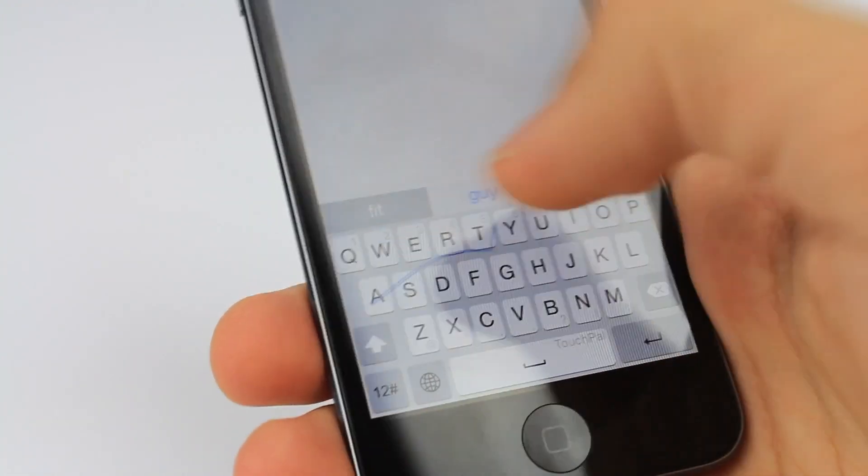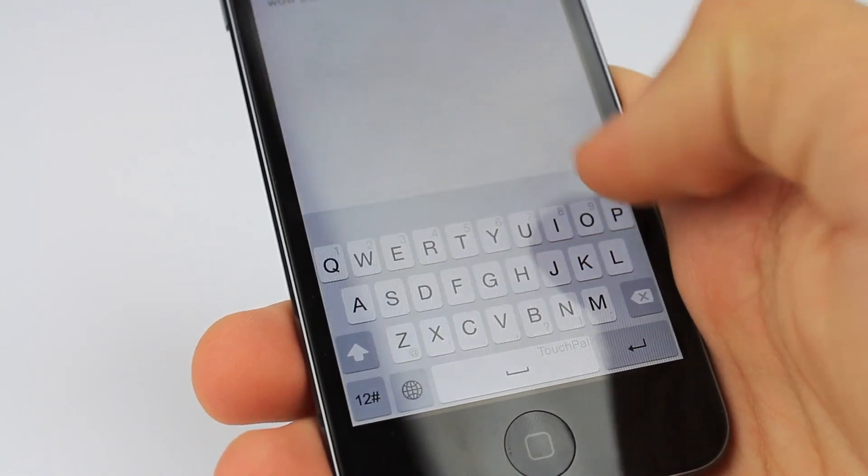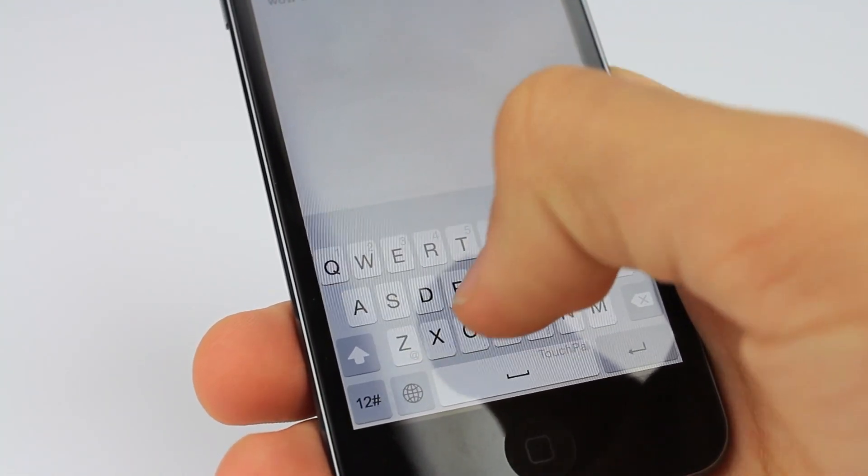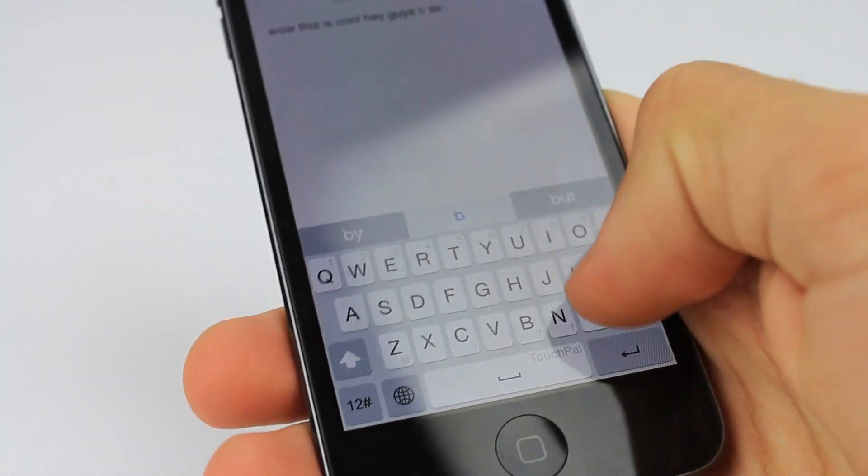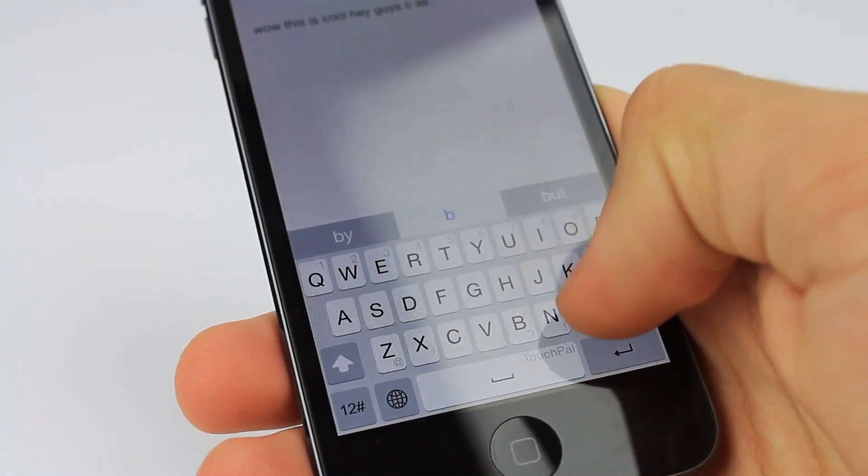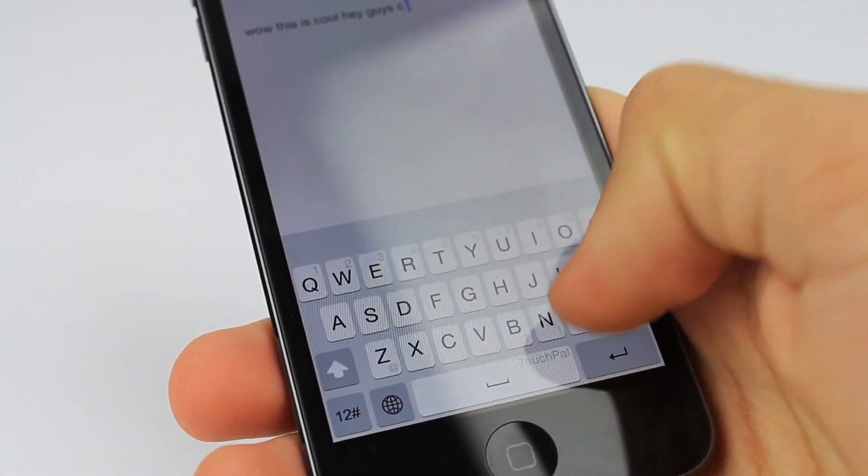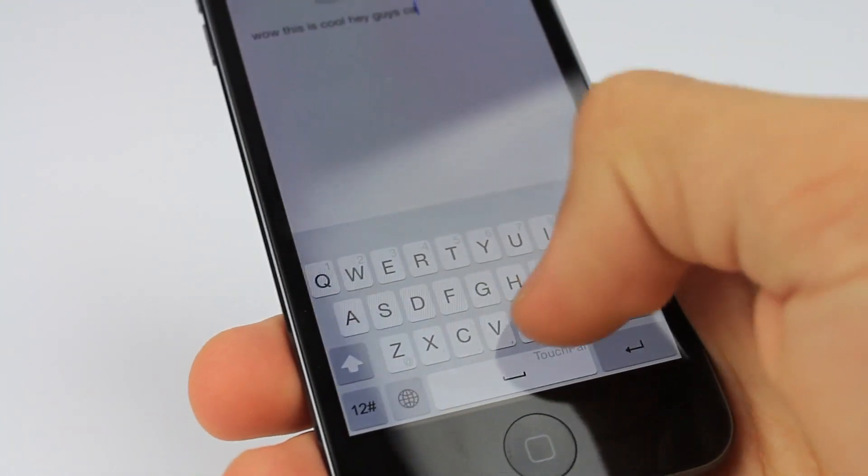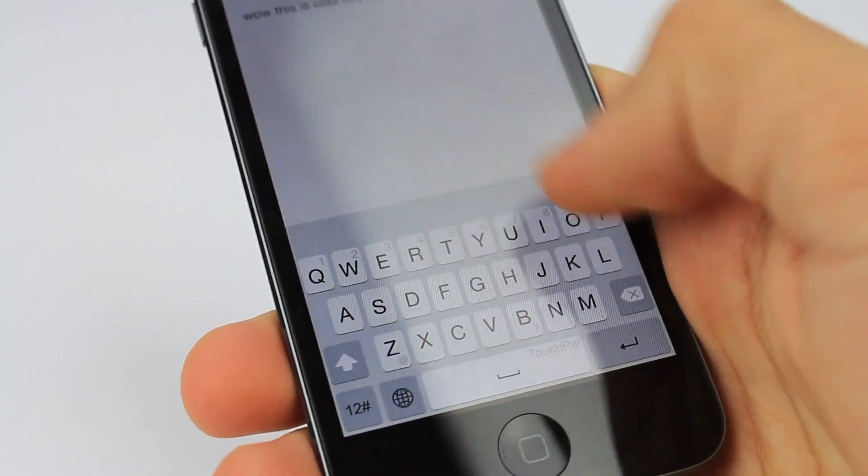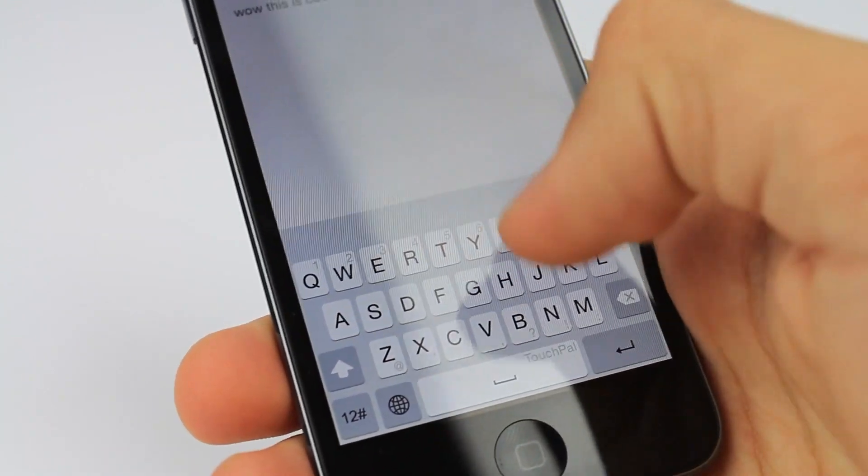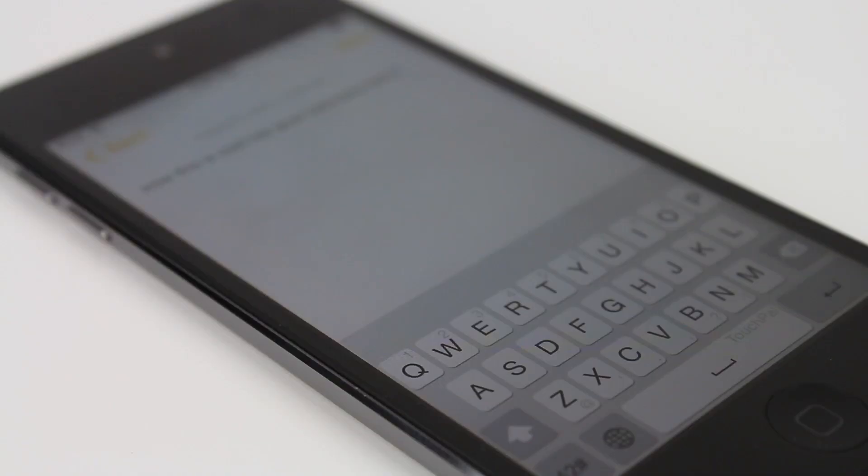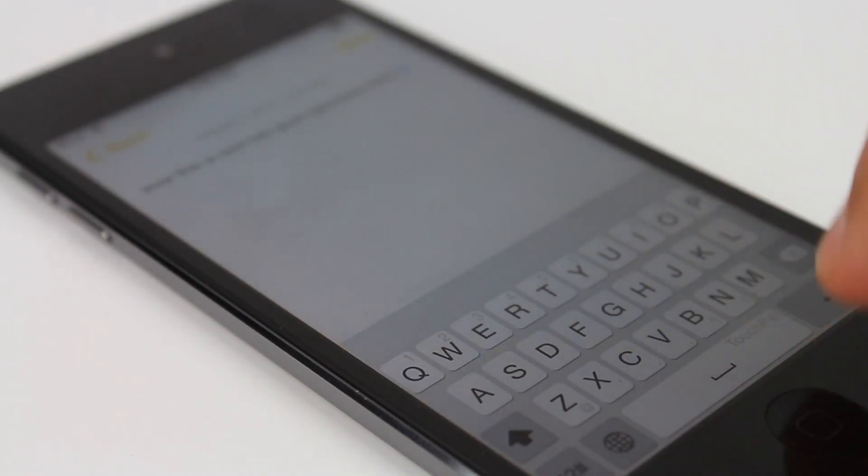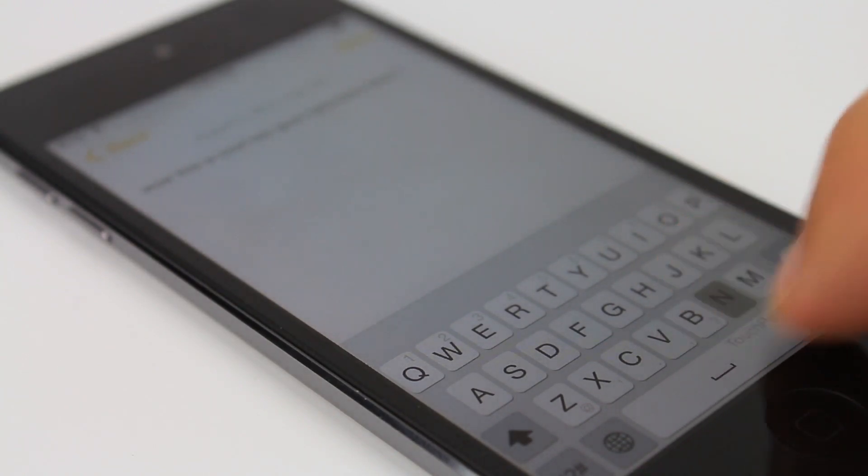This usage of third-party keyboards in iOS 8 just demonstrates the increasing openness of Apple. iOS 8 has really been a huge step for Apple and I'm sure iOS 8.1 will also bring some cool features to Apple's mobile operating system.